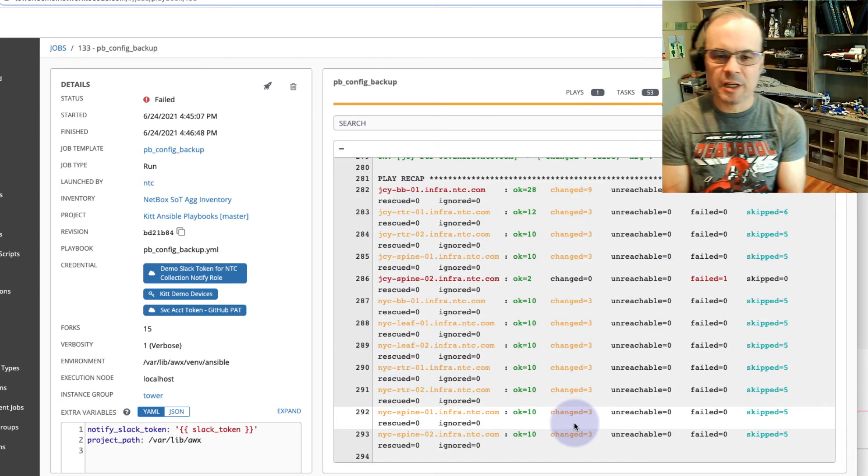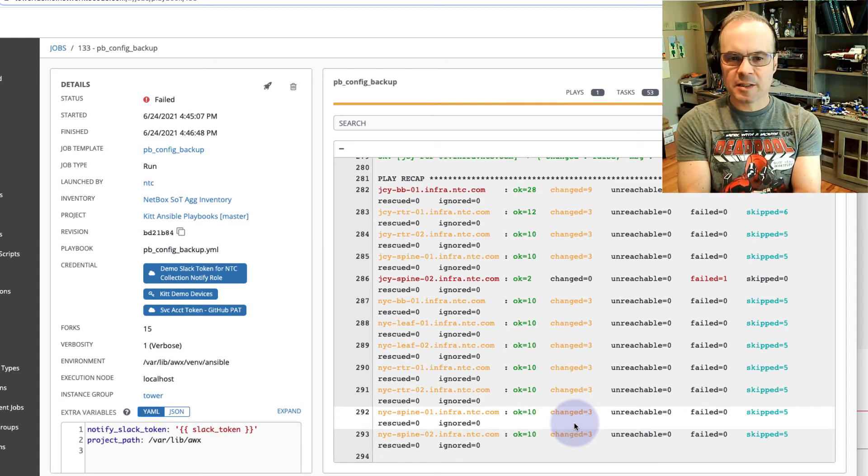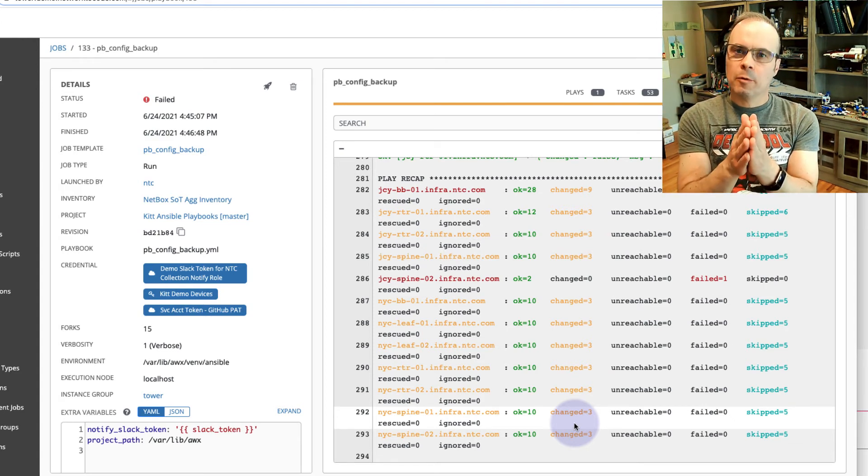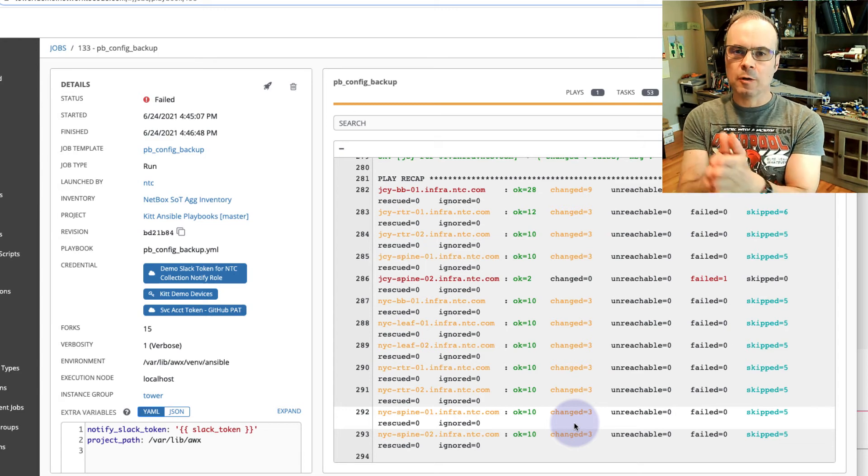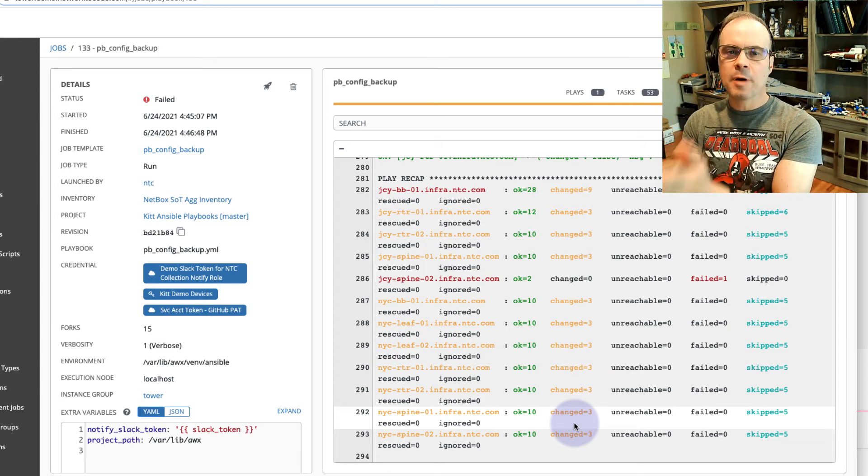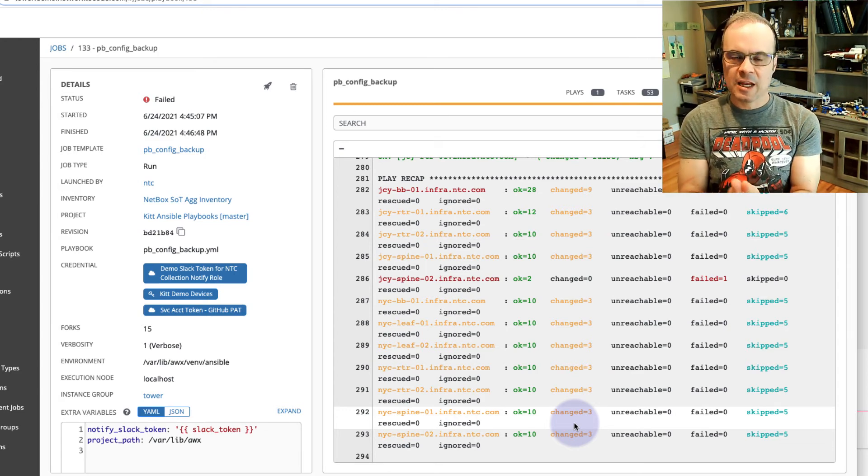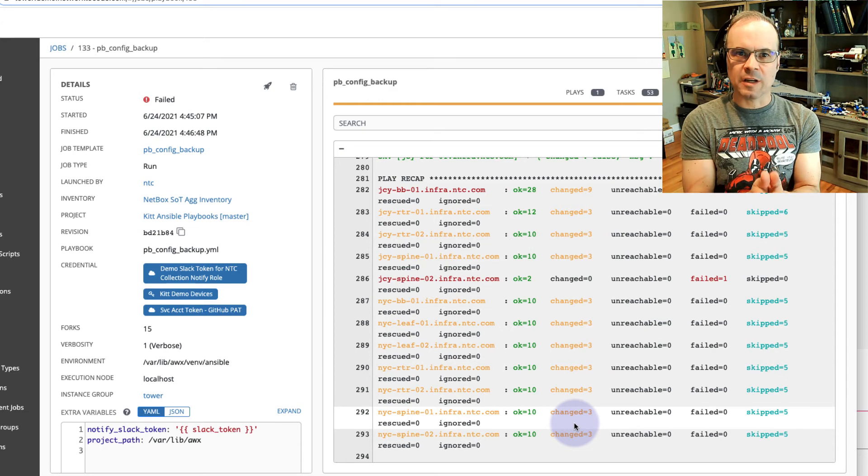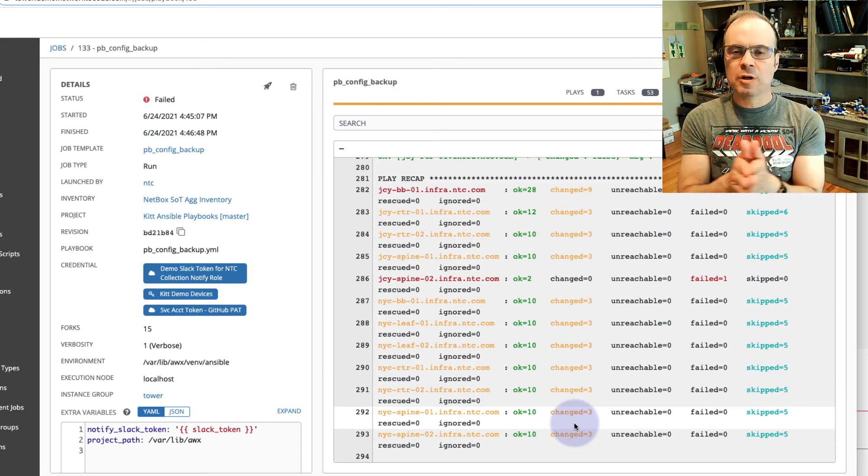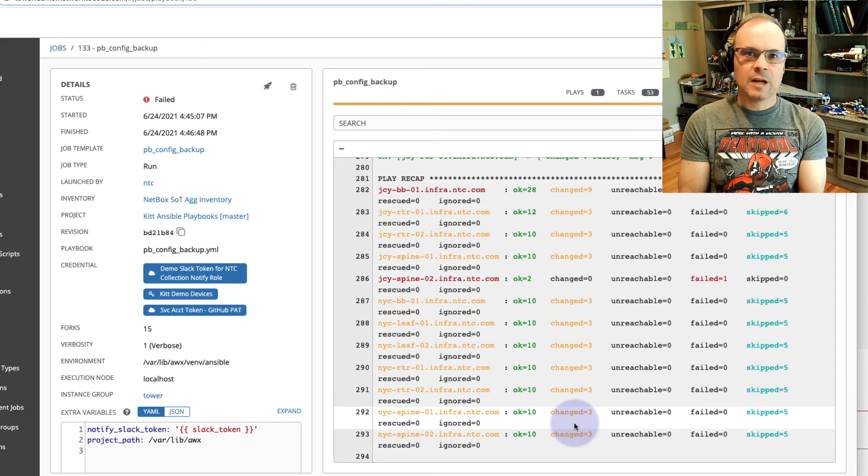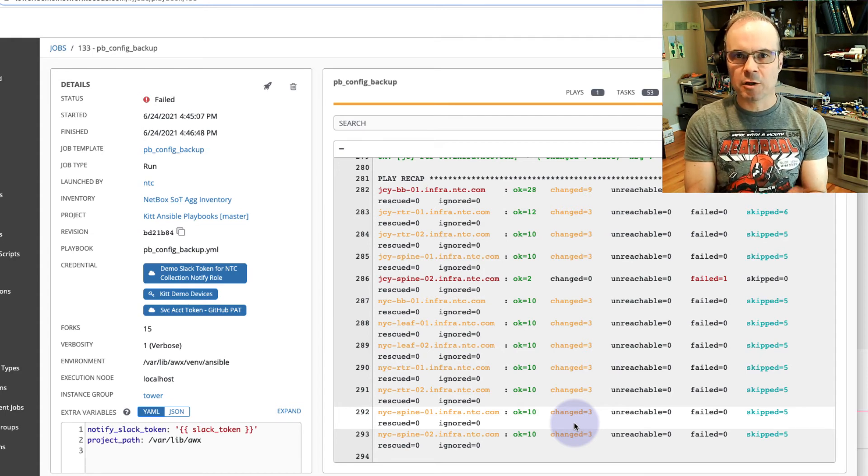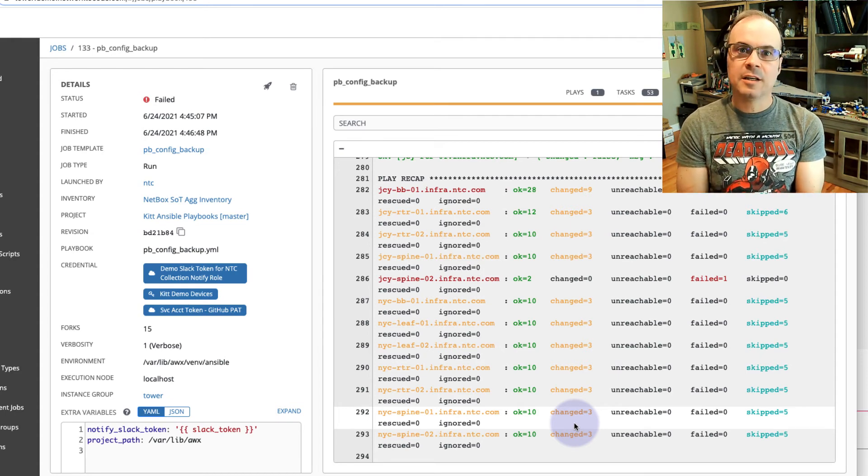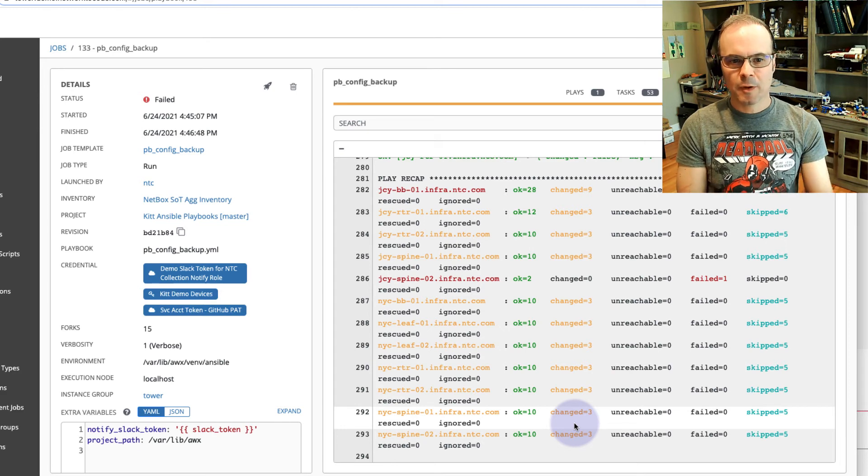What this playbook did is it went out to all the devices, got the config, compared the config to the configs in the repository for each device. If there was a delta, it backed up the new config into the Git repository. If there was no delta between the two configs, it didn't update GitHub.